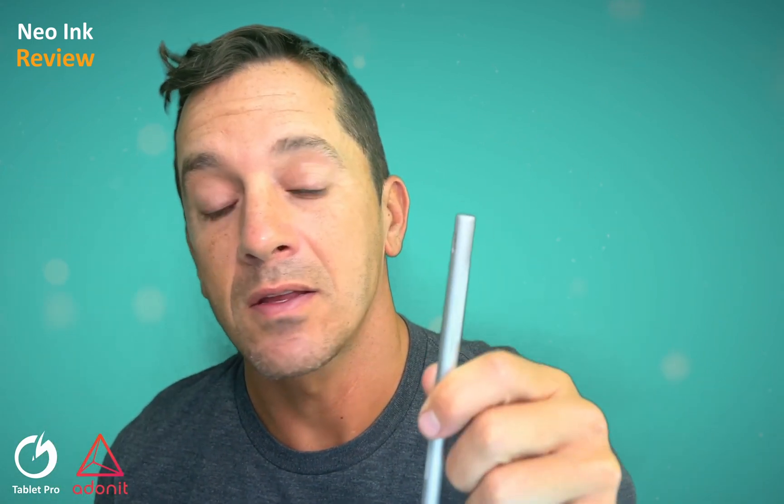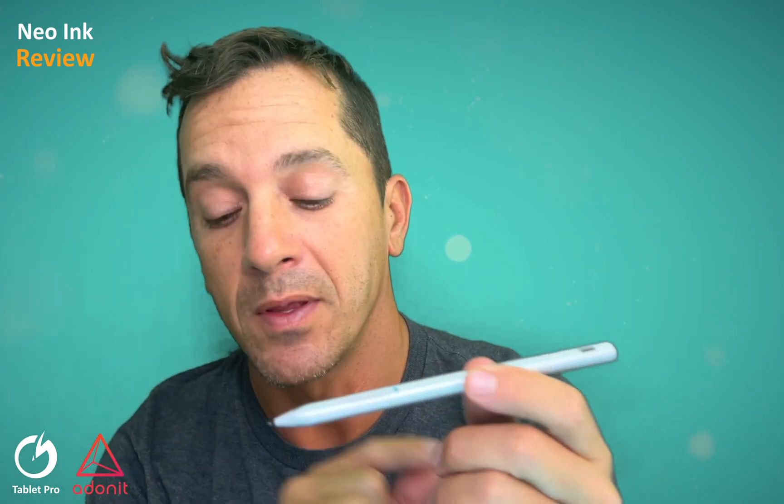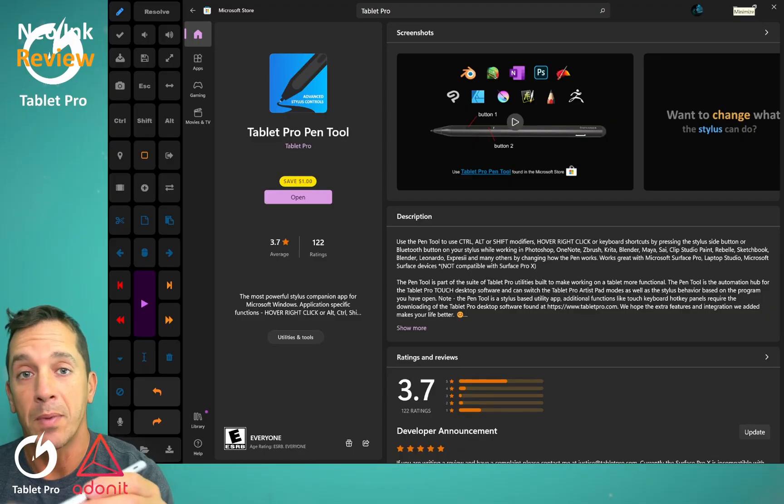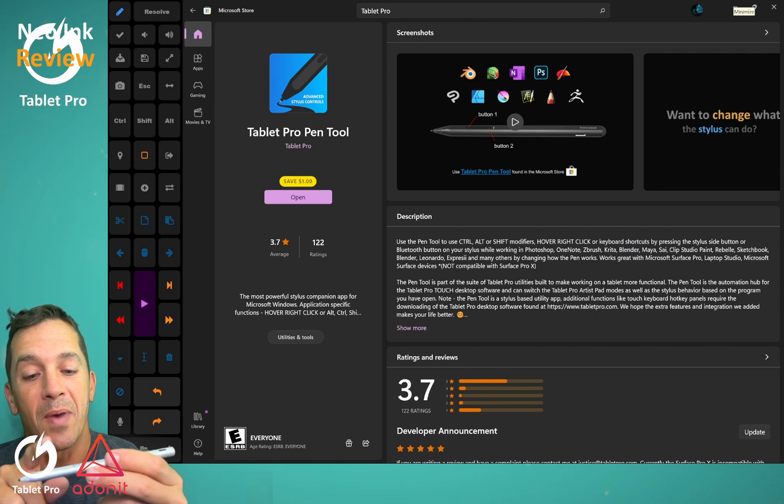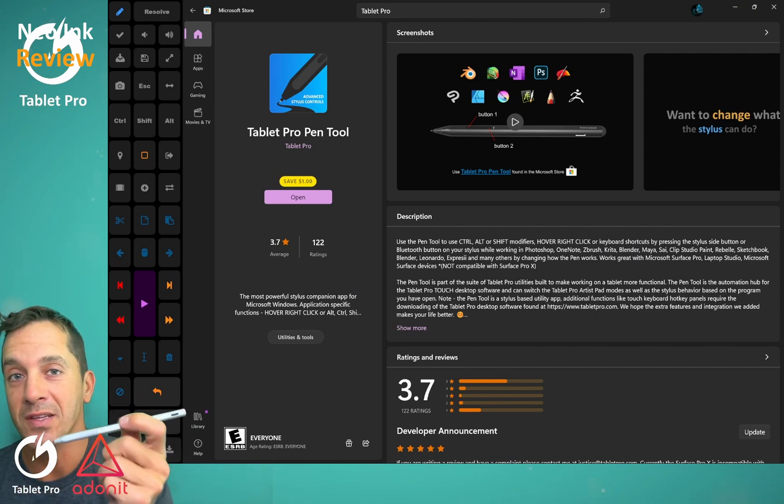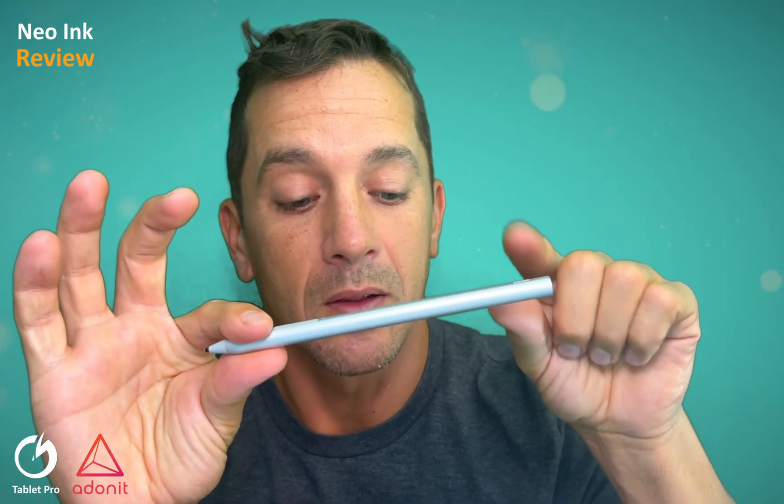It has tilt, magnetically attaches to the side of the screen. It's fully compatible with the Microsoft Store app, the pen tool, and the pen tool lets you remap what these side buttons do on this stylus.